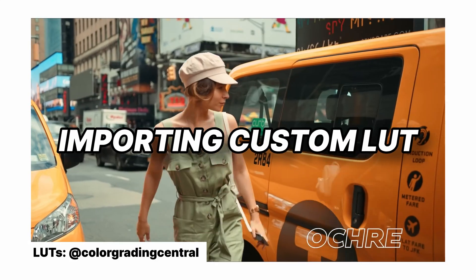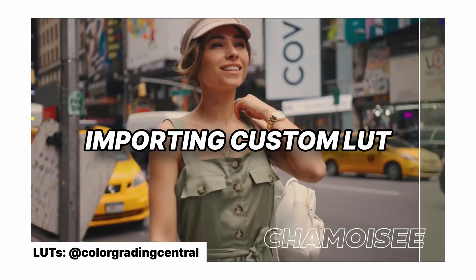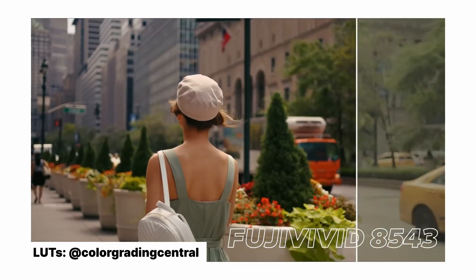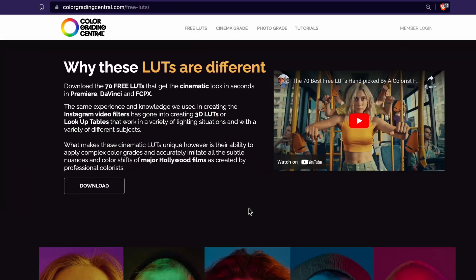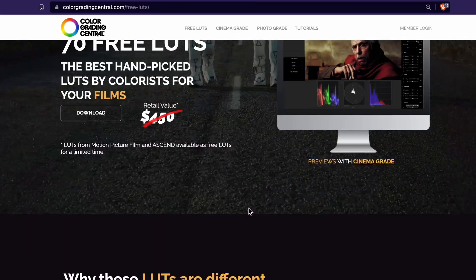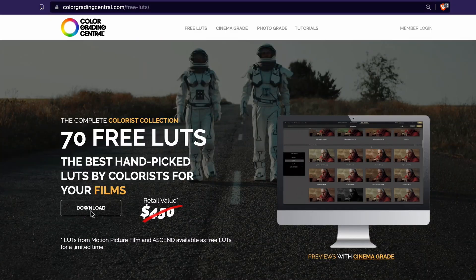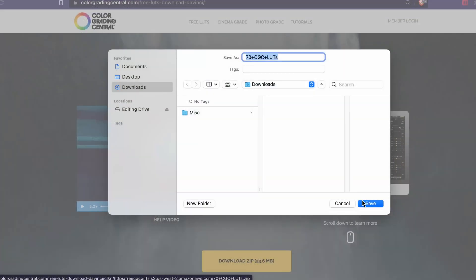Today, we're going to import our own LUT and dial down its strength as needed. Comment below where's the best place to find free LUTs.